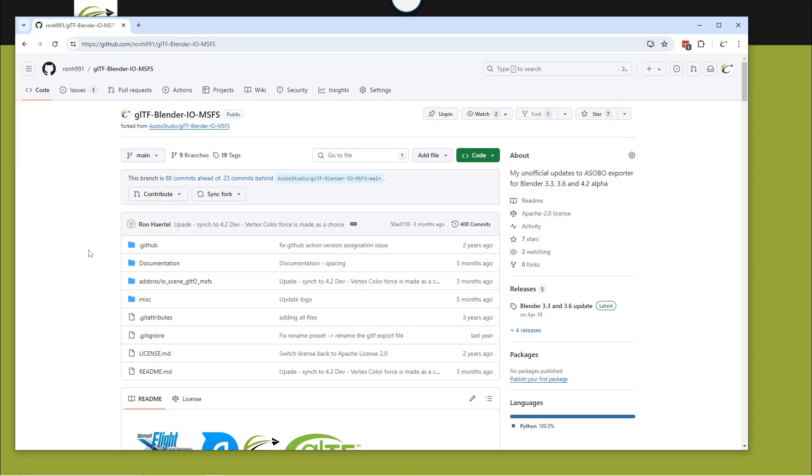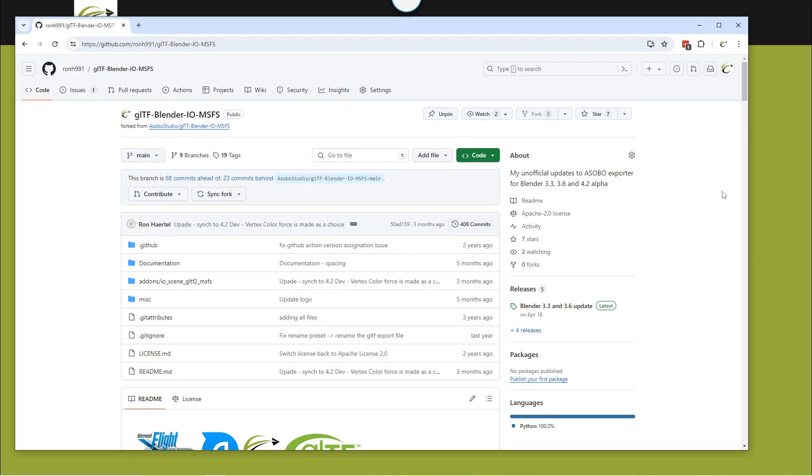There is a new updated version of Blender, Blender 4.2 LTS Beta. This add-on that I have developed, that's a fork of the Asobo exporter, is only compatible with 4.2 Beta and later.